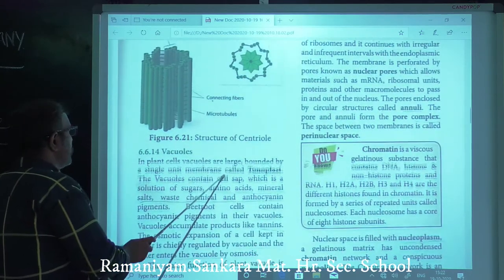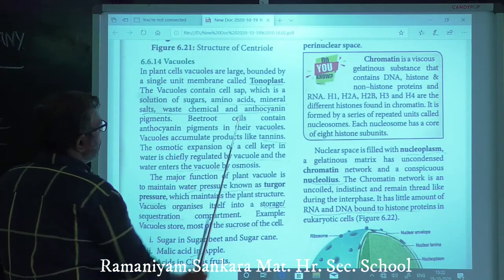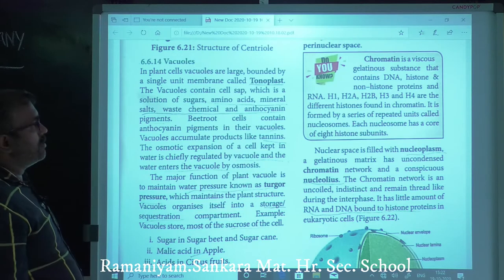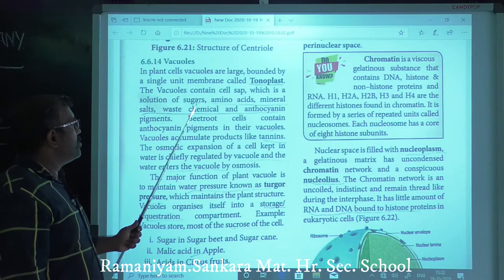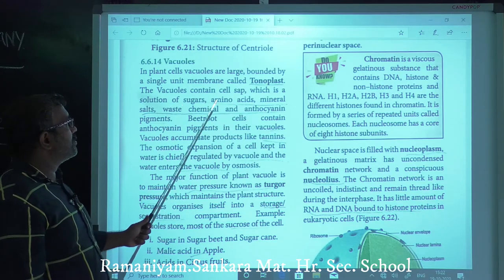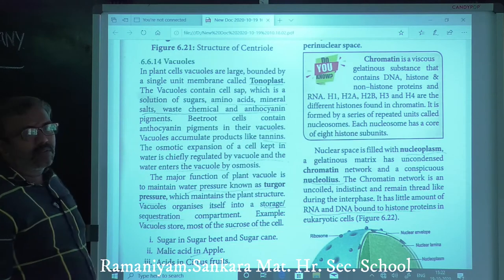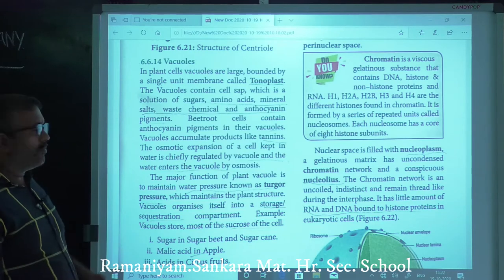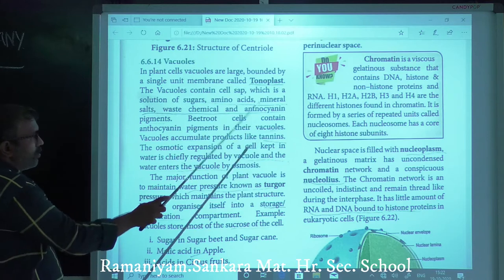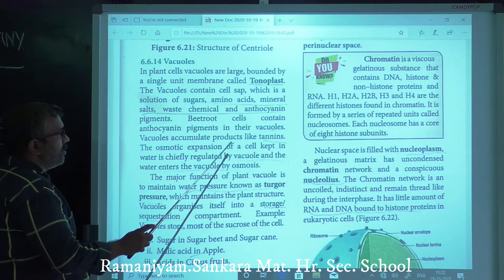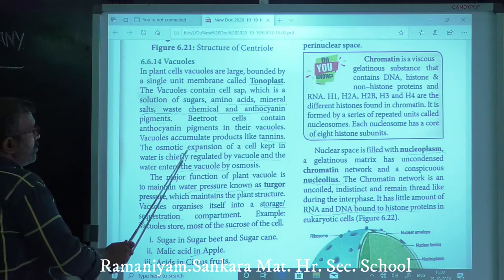Vacuoles in plants are large bodies bounded by a single unit membrane called the tonoplast. The vacuoles contain cell sap, which is a solution of sugars, amino acids, mineral salts, waste chemicals, and anthocyanin pigments. Beetroot cells contain anthocyanin pigments in the vacuoles. Vacuoles also accumulate products like tannins.